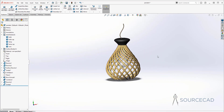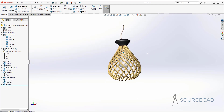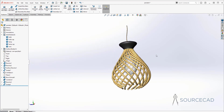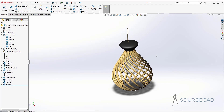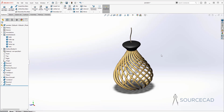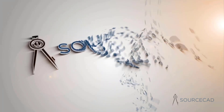That's how you can create this pendant lamp in SOLIDWORKS and apply all these materials to give it this kind of look.